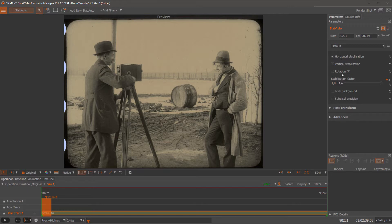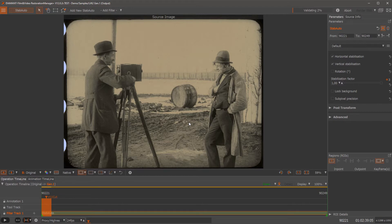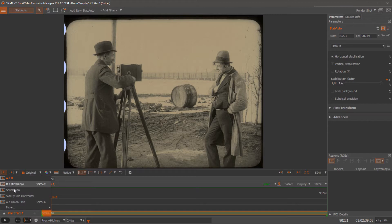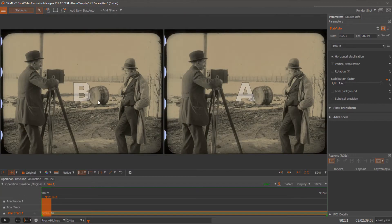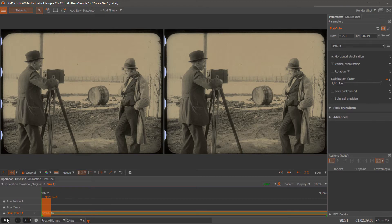So let's do just the standard stabilization and let's do a side by side. Here you see the original and here you see the stabilized version.